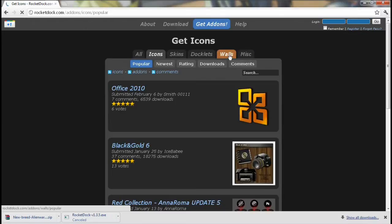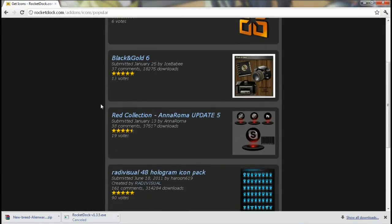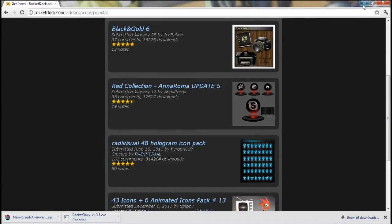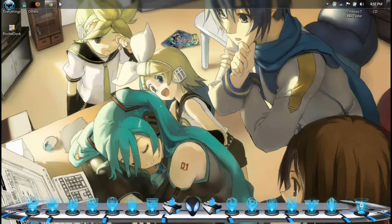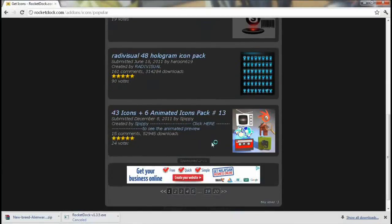And dia ada banyak wallpaper semua ada. So kita nak icon, so tekan icon je. Contoh ni saya punya tag yang saya download tadi. So ni icon yang saya download. So senang je, saya tunjuk.